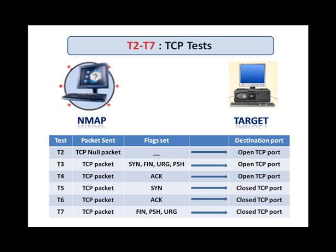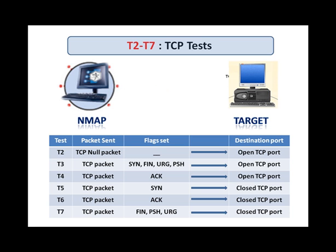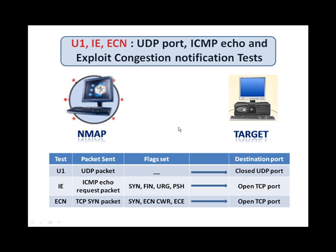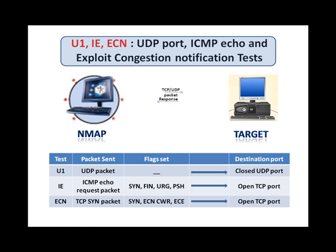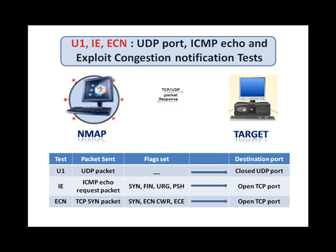Probes for T2, T3, and T4 are sent to open ports, whereas the remaining probes are sent to a closed port. Response of each probe generates corresponding line in the result. The IE test involves sending two ICMP request packets to the target. The results of both these probes are combined to produce the IE line in the result. Then, the TCP explicit congestion notification test for ECN support in the target TCP stack. And finally, a UDP packet is sent to a closed port and response is analyzed to generate U1 line in the subject fingerprint.